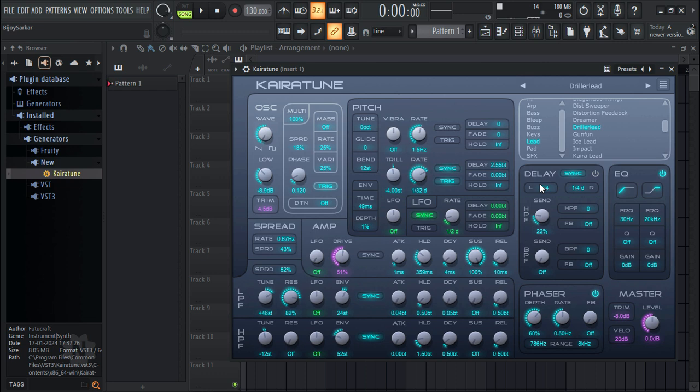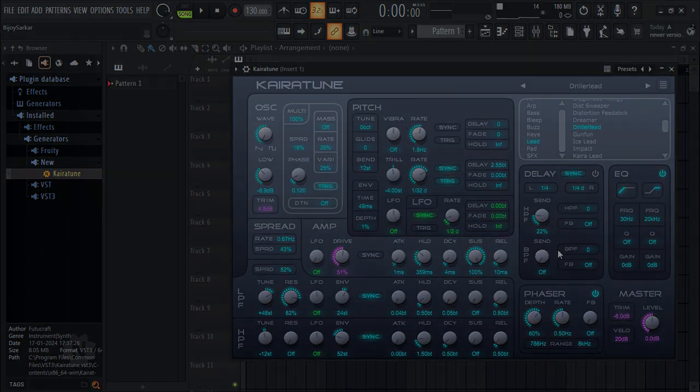So guys, that was the demo, preview, and also how to install this plugin in FL Studio. I really hope this video helps. Please comment, rate, subscribe, and share, and I will see you in the next video.